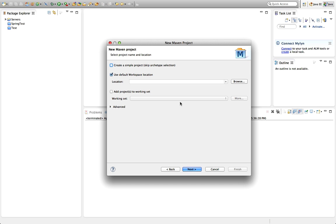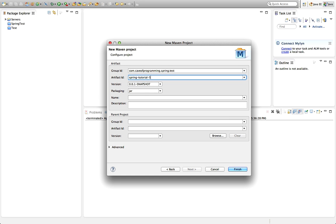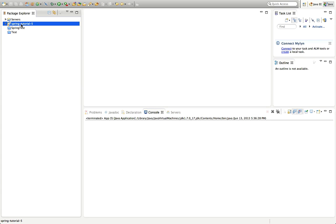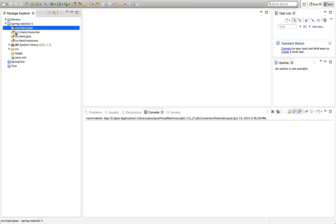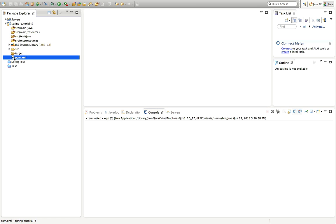Just for variety, I'm going to tick to create a simple project. Click Next and let's give it a group ID — this is just like a package name, so I'll make one up: com.caveofprogramming.spring.test. An artifact ID is like the program name, and I'll call this spring-tutorial-5 because this is the fifth video in this series. I'll click Finish and it's generated a project with no Java code at all — just a directory structure and a pom.xml where I can add dependencies to fetch jars.